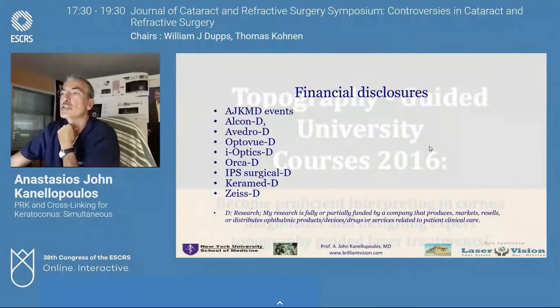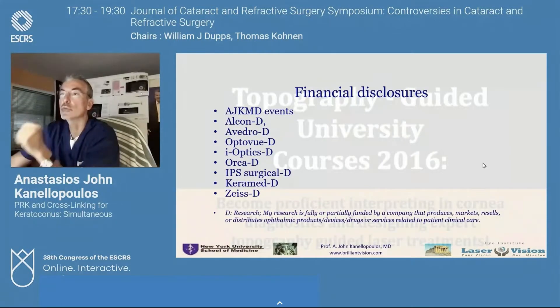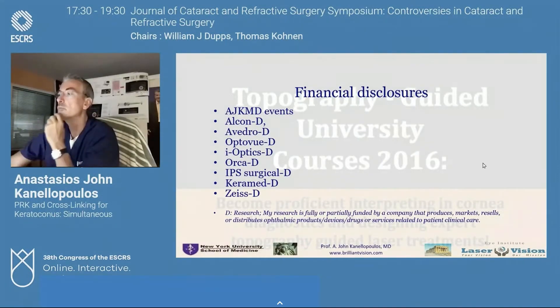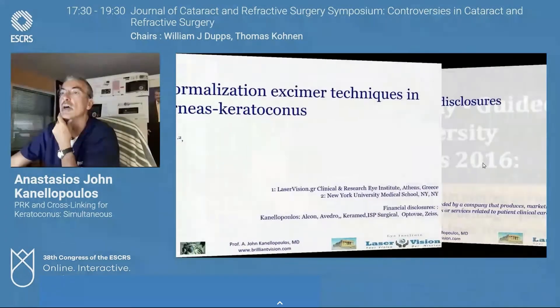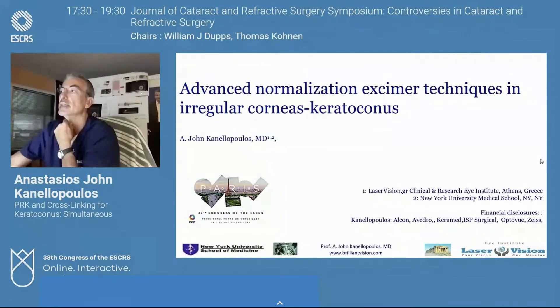These are my financial disclosures, and I do consult for several companies whose products I will discuss, but none with this technique.